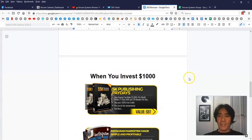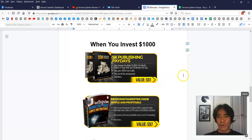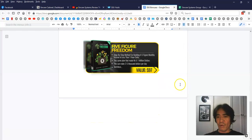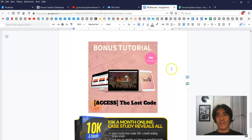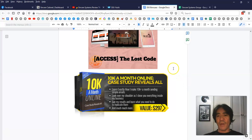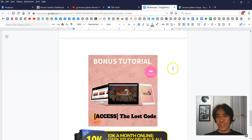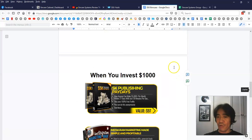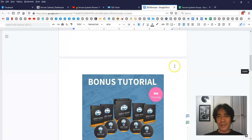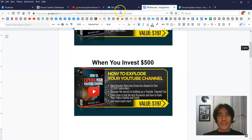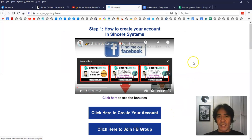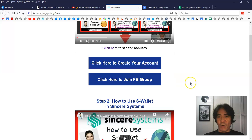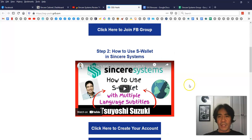So I'm not gonna really go into the detail of the product here. But these products are selling on JBZoo and Warrior Plus, so you know, which is a quite good product. So when you come here, you can just click here to create your account.